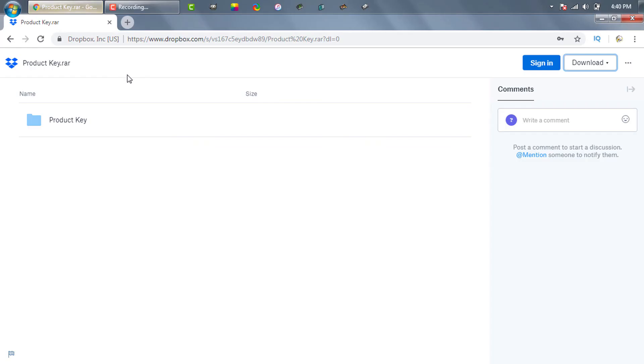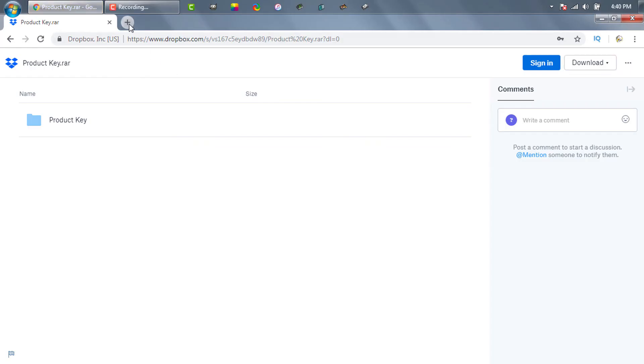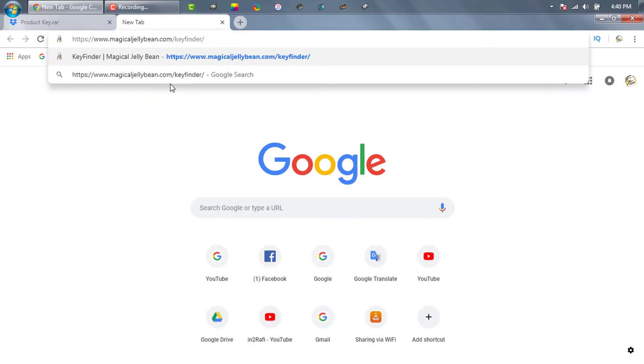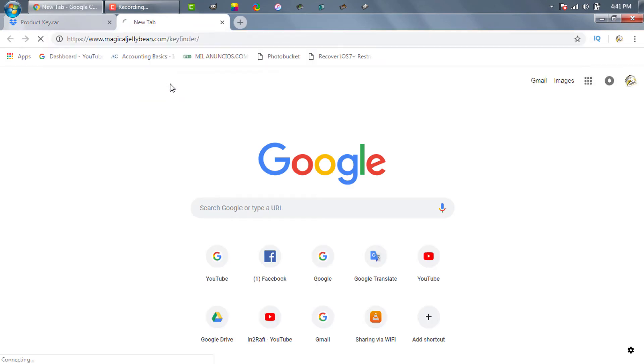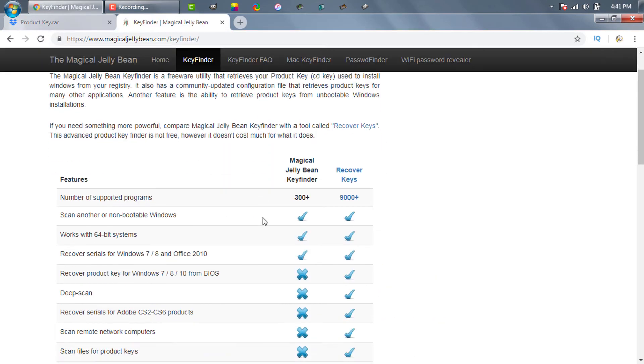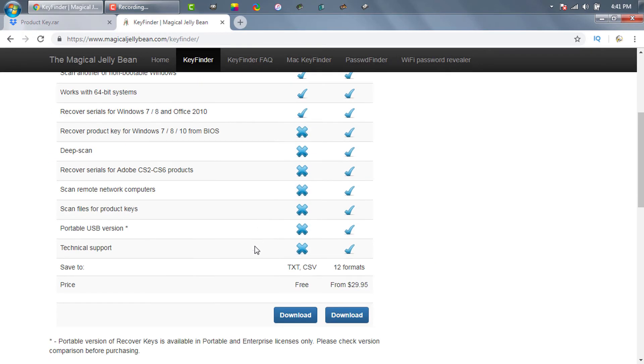Now let's check the second one. First we need to browse this website and download the software from here. All download links are given in the description section.